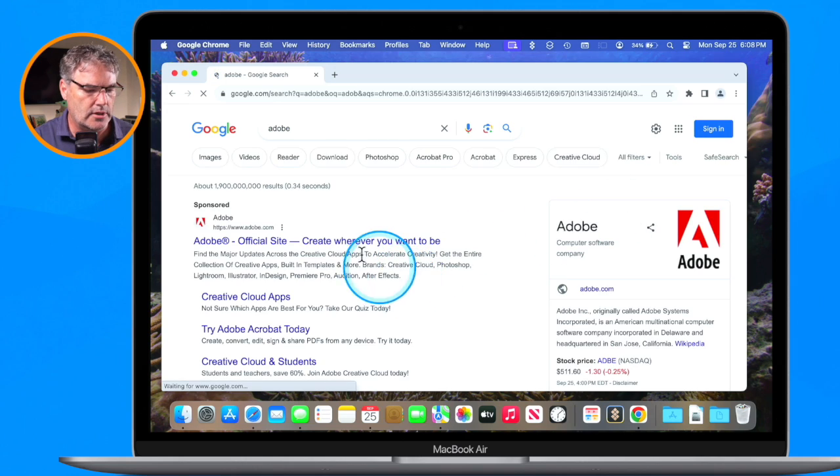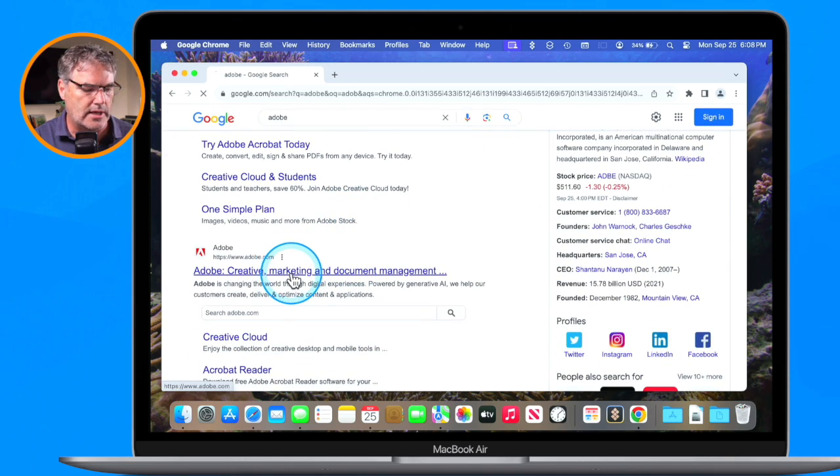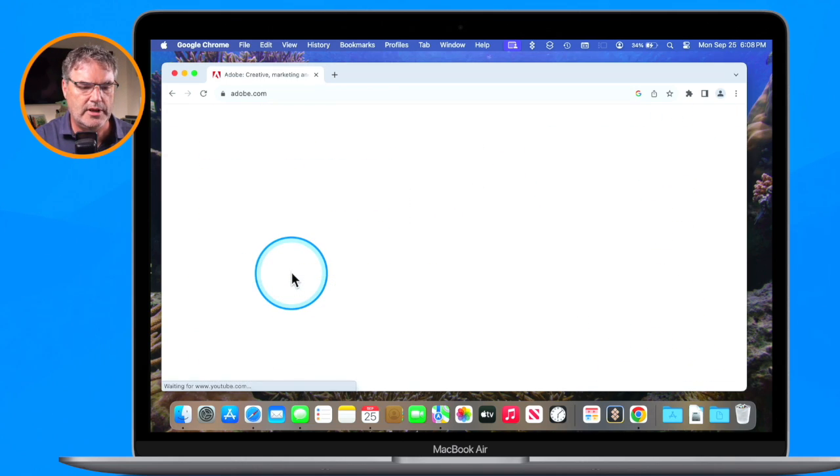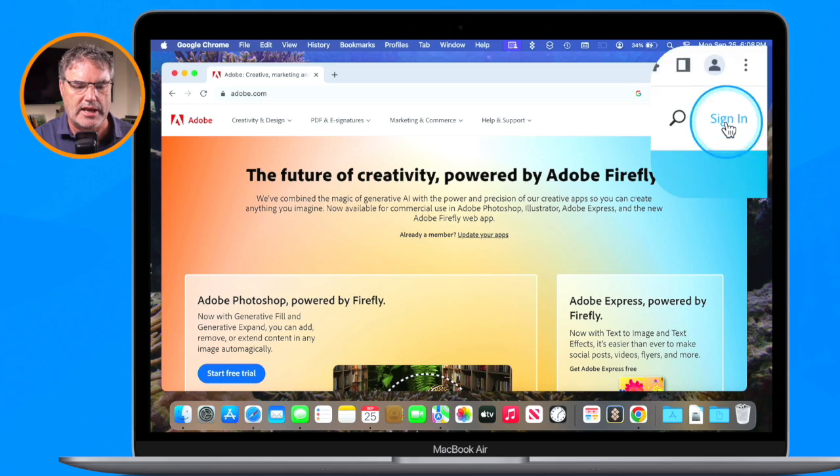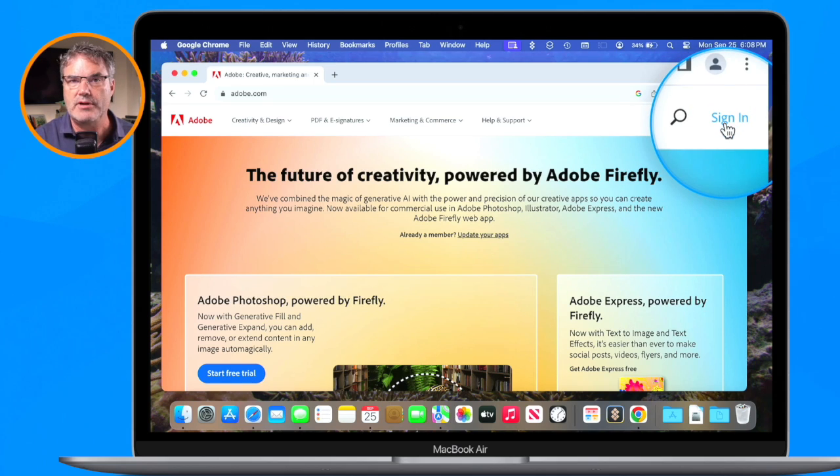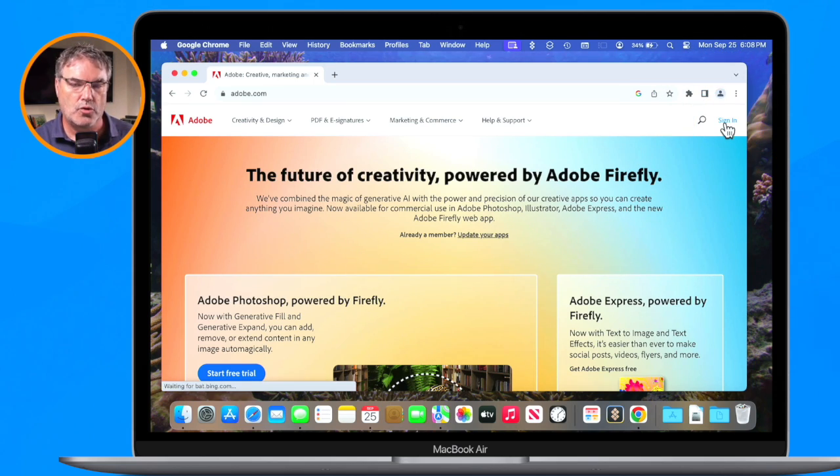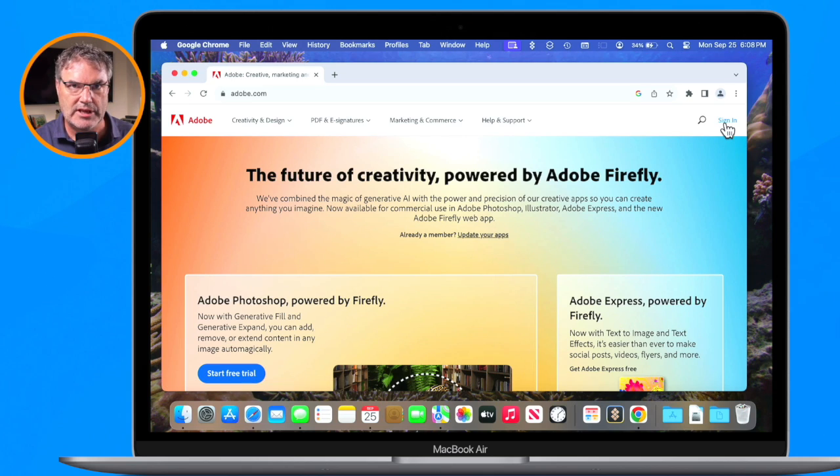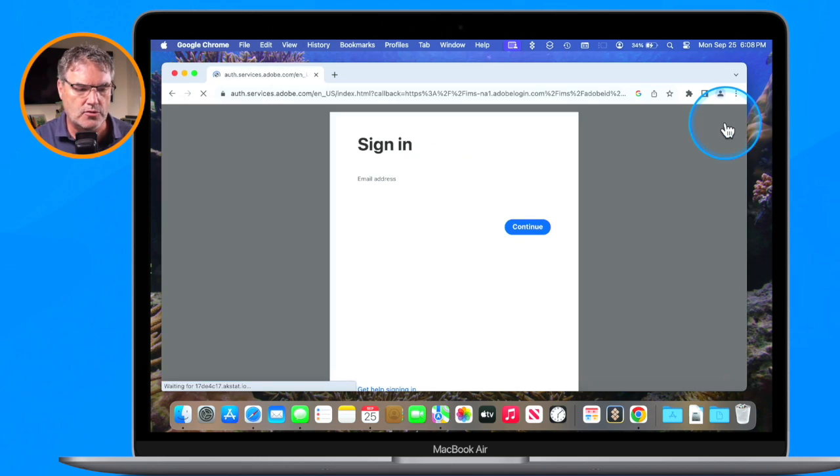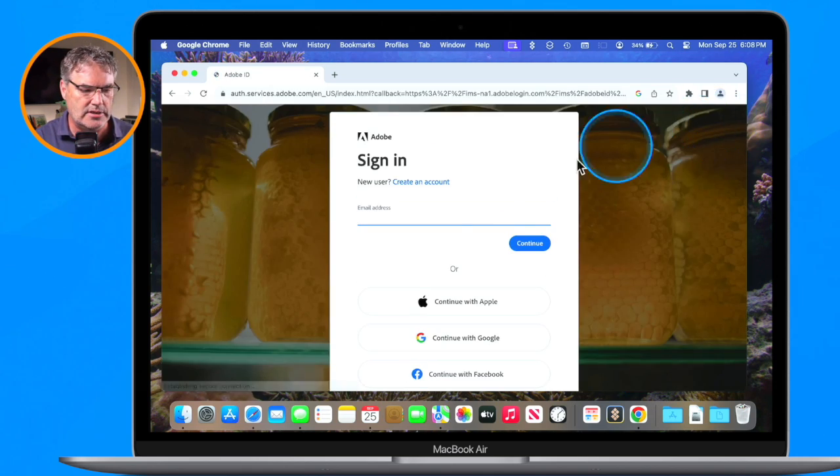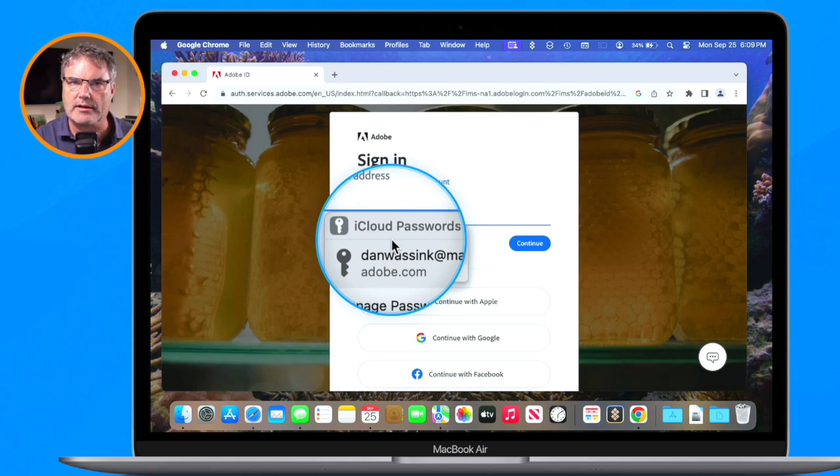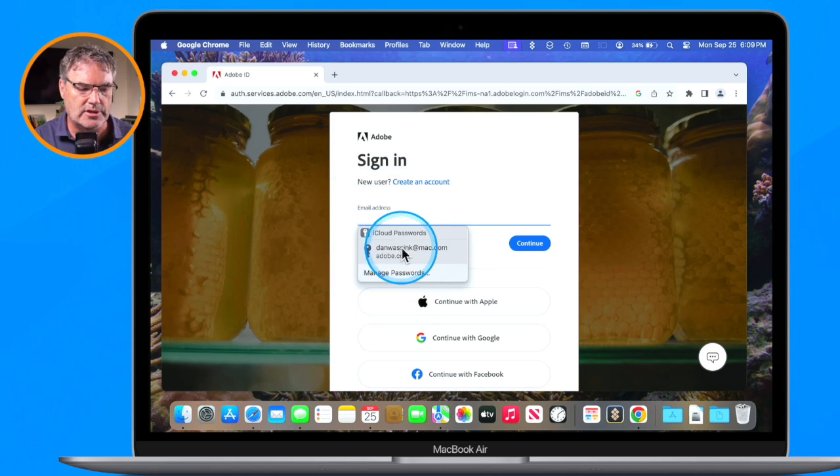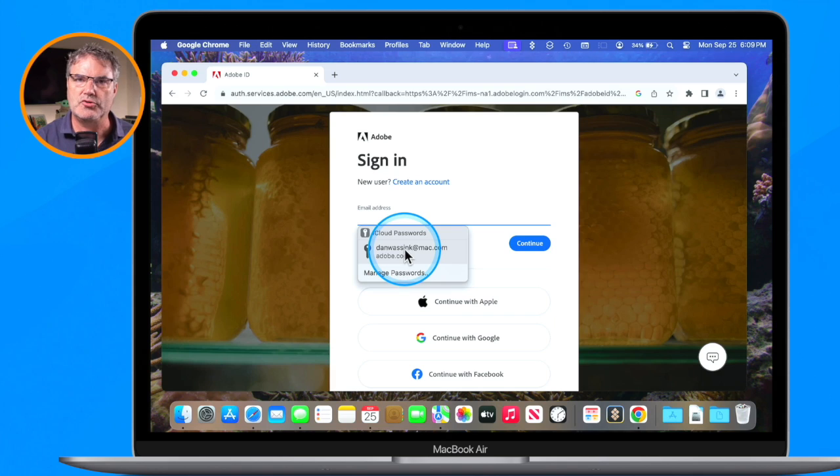So let's go ahead and click on Adobe here and what I want to do is sign in. I do not have Adobe saved in my Chromium browser - I don't have any password saved in this browser. But when I go to sign in here, what you're going to see is I can use my iCloud password. Now all I need to do is just click on this and then it'll enter in the password and I can sign in.